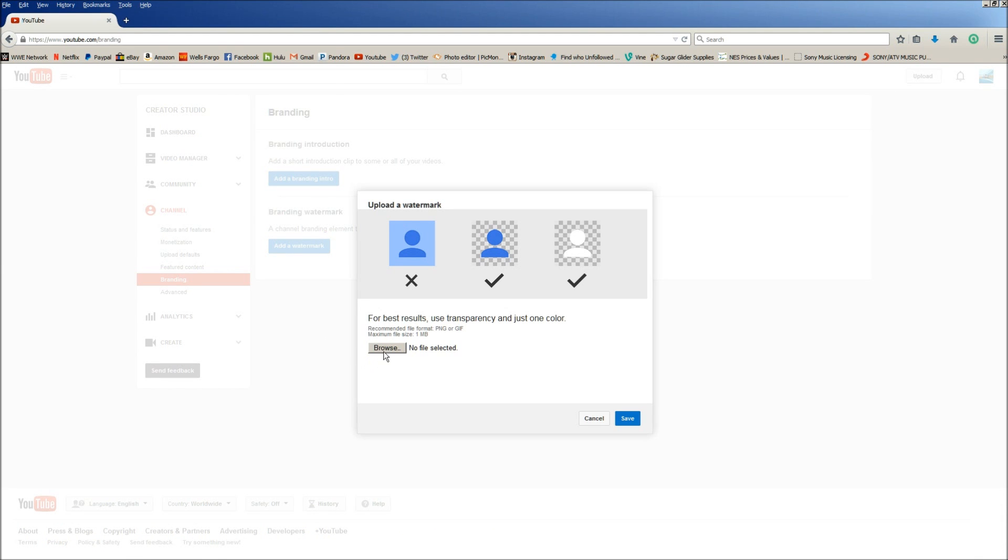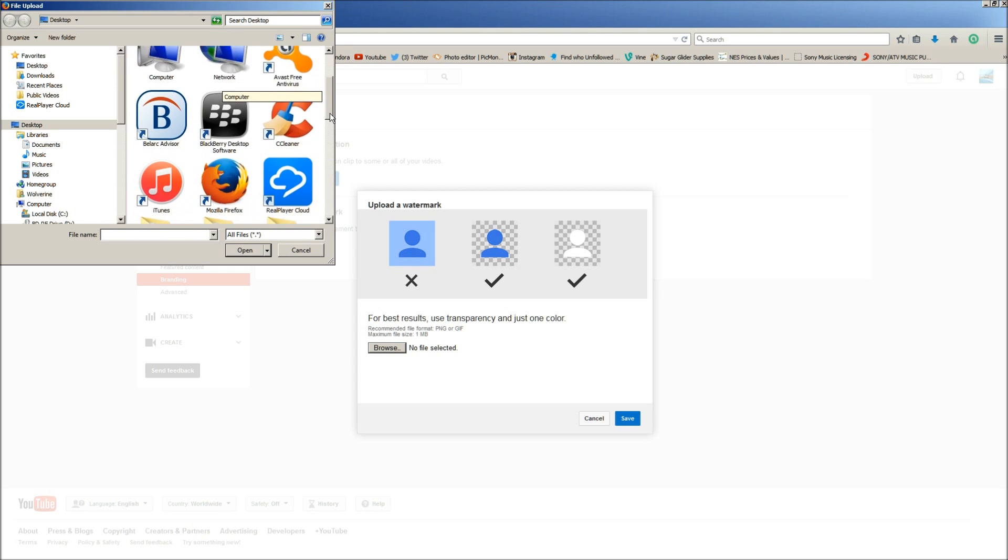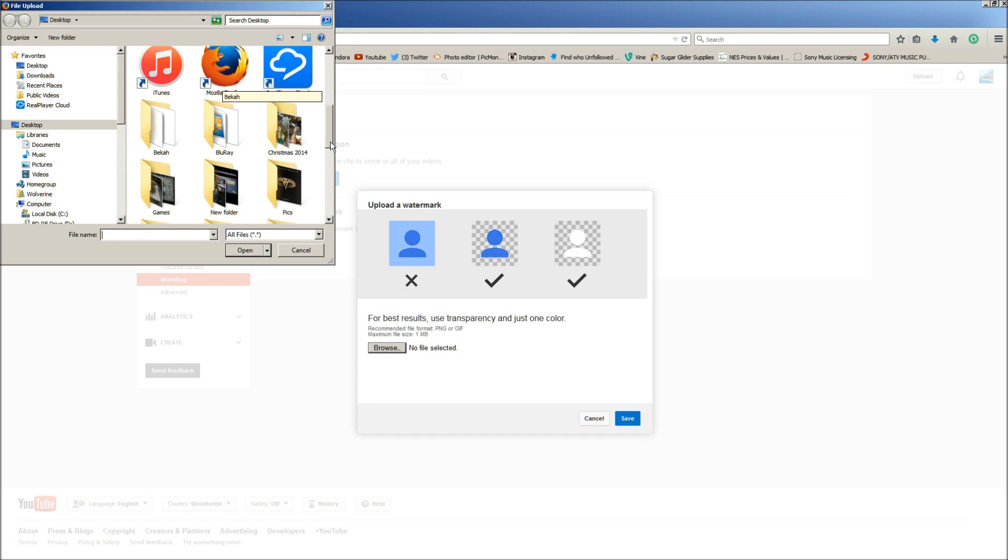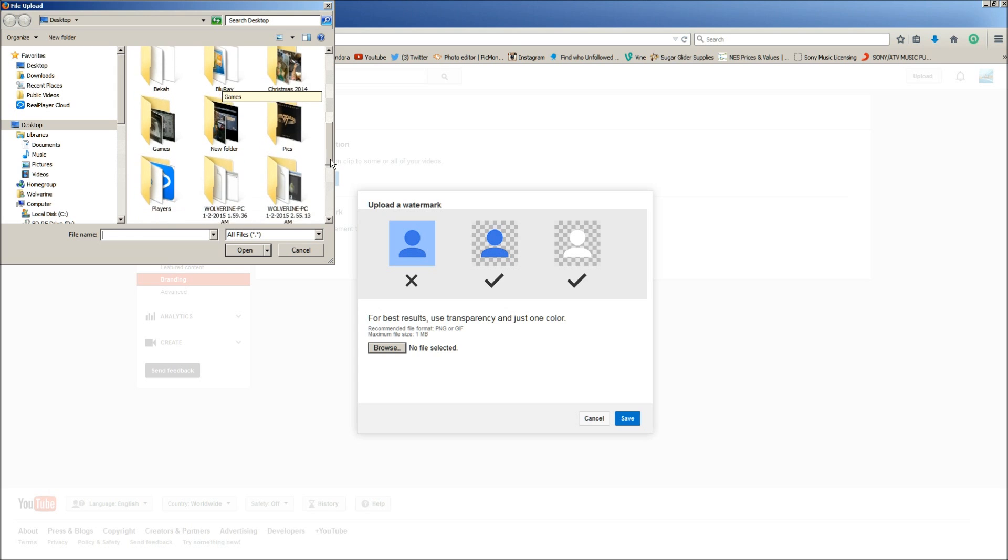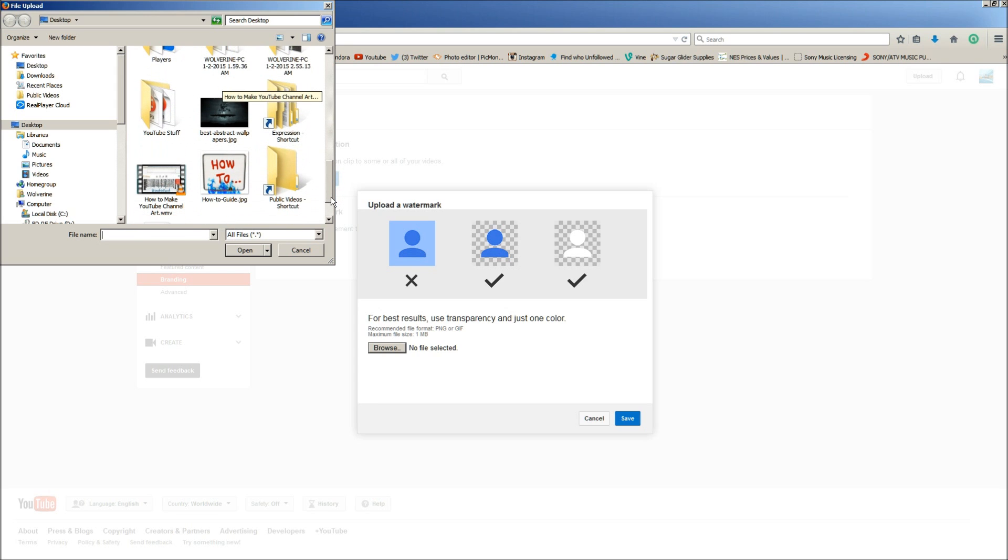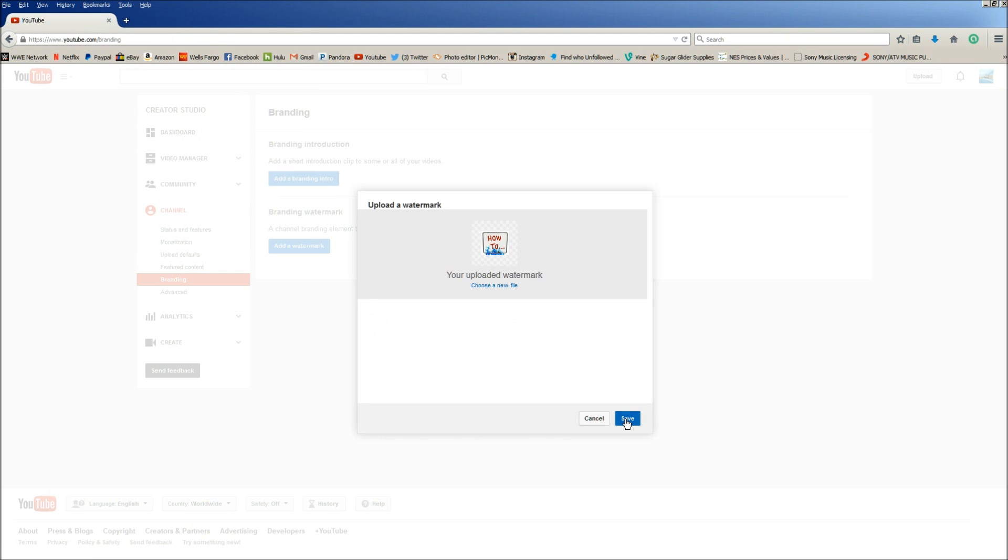Now we're going to browse and we're going to find our little picture that we made. Now you don't actually have to make a picture, you can actually just choose a picture and use whatever picture you'd like. I myself like to edit my pictures to make them look a little better. There's our picture. Now that we've found our picture we click save, now you click save again.